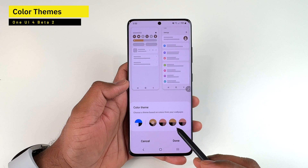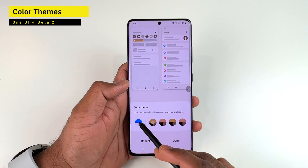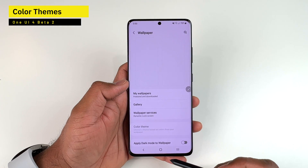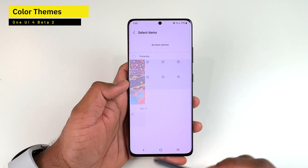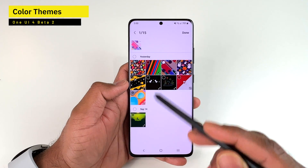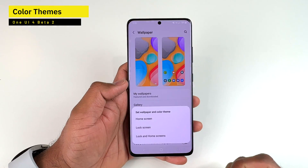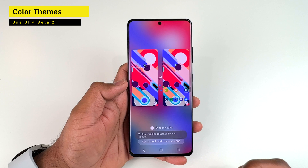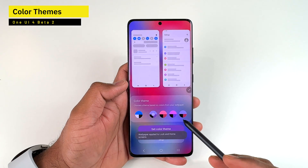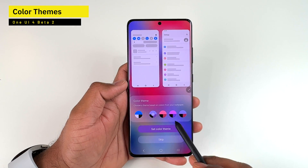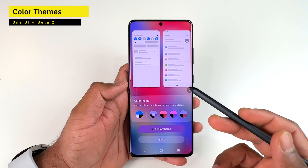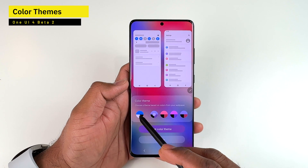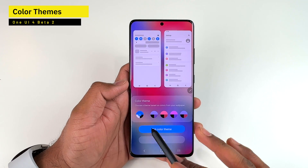Inside Color Theme, you get the default color theme along with other themes extracted from your wallpaper. For example, switching to the default resets everything. Then picking a different colorful wallpaper and setting it for both lock and home screen will prompt you to choose a color theme — though in this beta, choosing it from that prompt doesn't reliably apply.